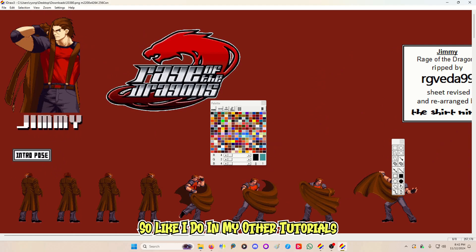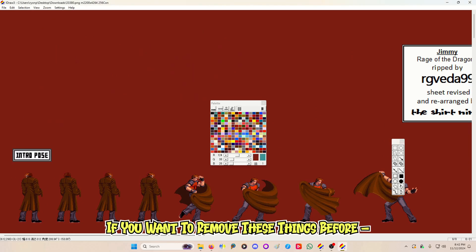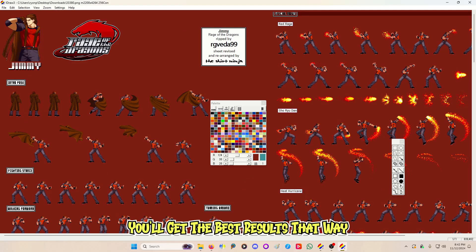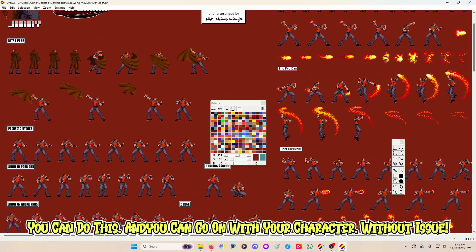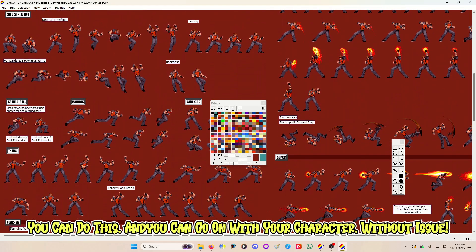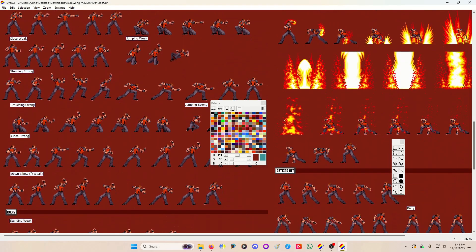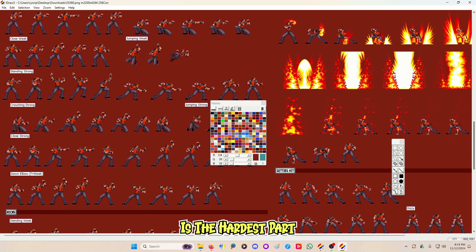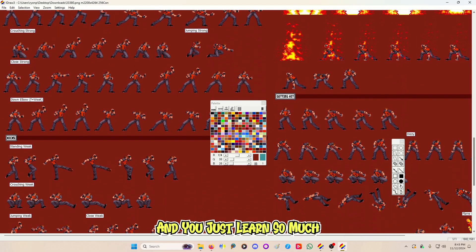Everything here has colors that it's using — it's shading and coloring all of this. As I do in my other tutorials, if you want to remove these things before you index it, then by all means please do — you'll get the best results that way. But this works. You can do this and continue your character without issue. Your palette's going to be a mess but it'll get you going and past this point with sprites.